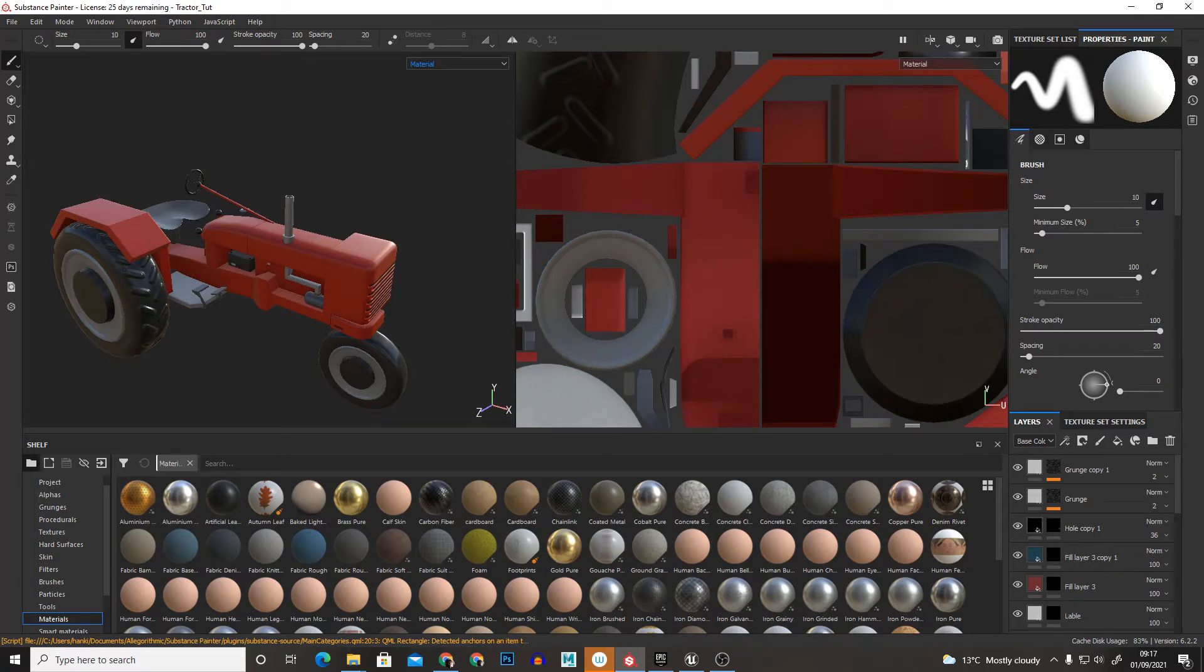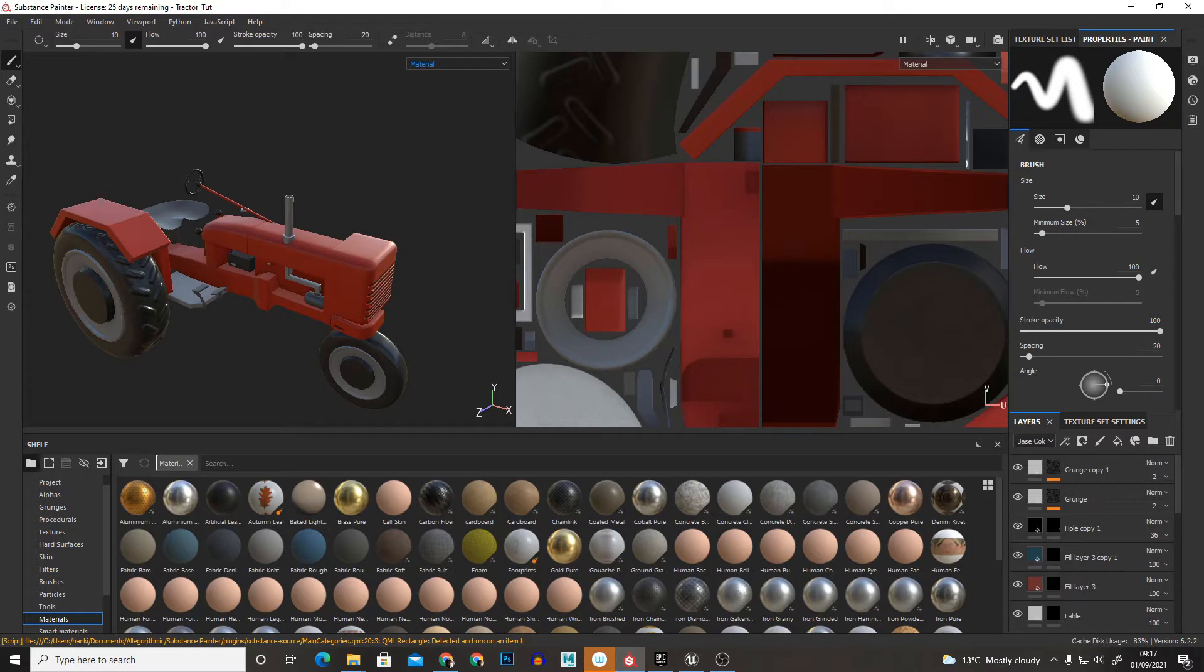Hello and welcome back to another 3DRus video. In this quick one I'll be showing you how to export textures from Substance Painter to UE4.